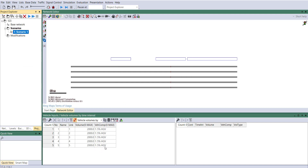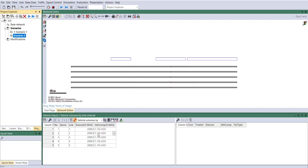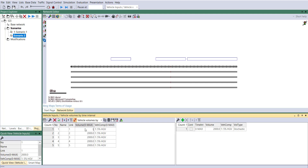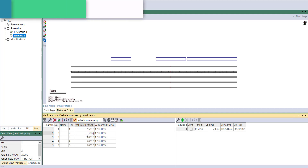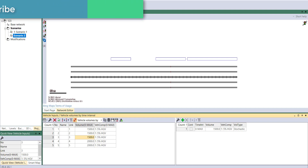For the next scenario, click on the Add button and Scenario 2 will open. Double-click on that. Now, to change the volume, set it to 1500 for each link — first click the link and update the volume to 1500.